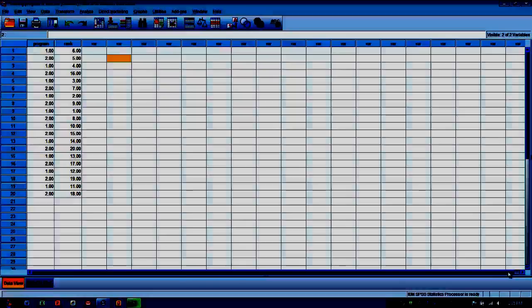So we can have either of those kinds of data: data that's actually organized and entered as a rank, or data that's numeric that will then be converted to a rank.